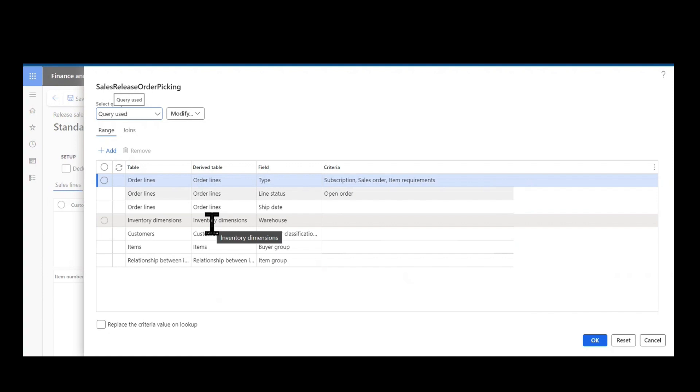So the biggest piece to know after I select and enter my filters is that order lines that display in this form can have something executed against them. They can either be delivered in full or at least partially. One of the order lines on the sales order has at least a quantity of one that can be delivered against it.